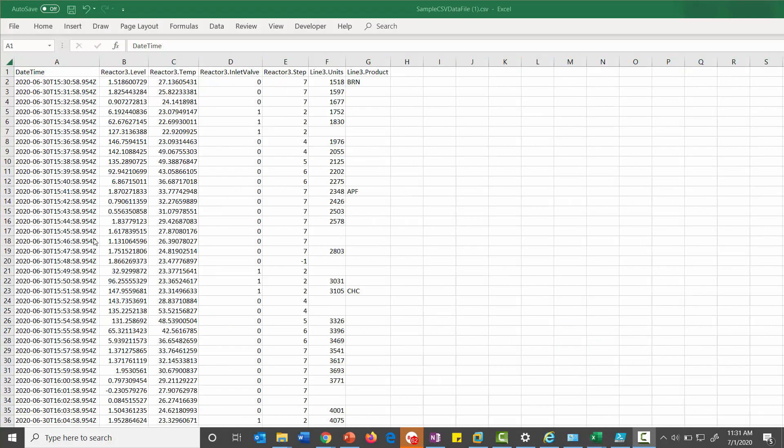You can see the data needs to be in this format. The datetime column and then your tag names if I'm using the wide format, and then the actual raw data being pushed in there. Keep in mind this time is in Greenwich Mean Time, so be aware of that.